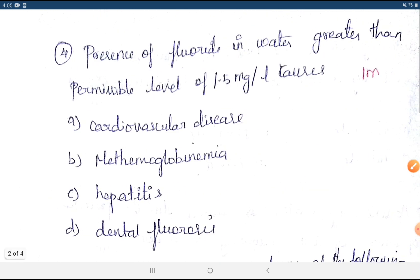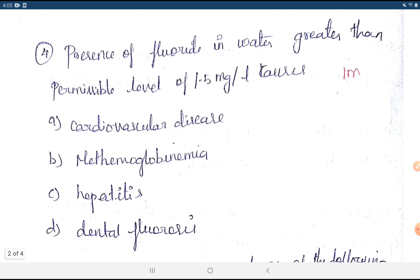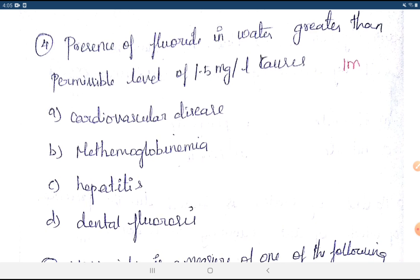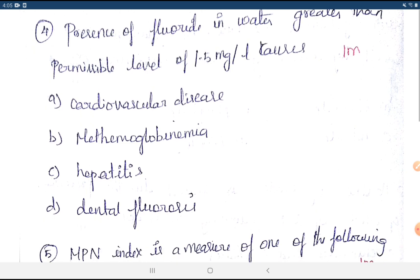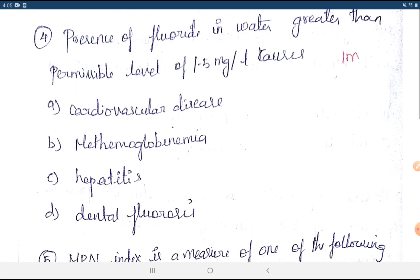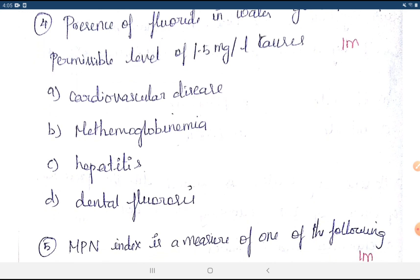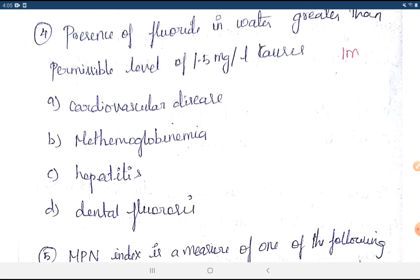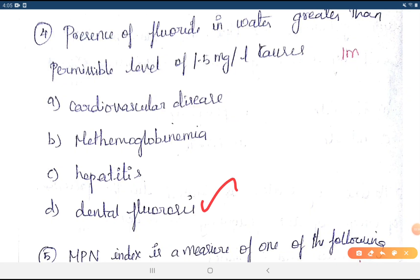Question 4: Presence of fluorides in water greater than the permissible level of 1.5 mg/L causes — cardiovascular disease, methemoglobinemia, hepatitis, or dental fluorosis? The answer is dental fluorosis, which means mottling of teeth.